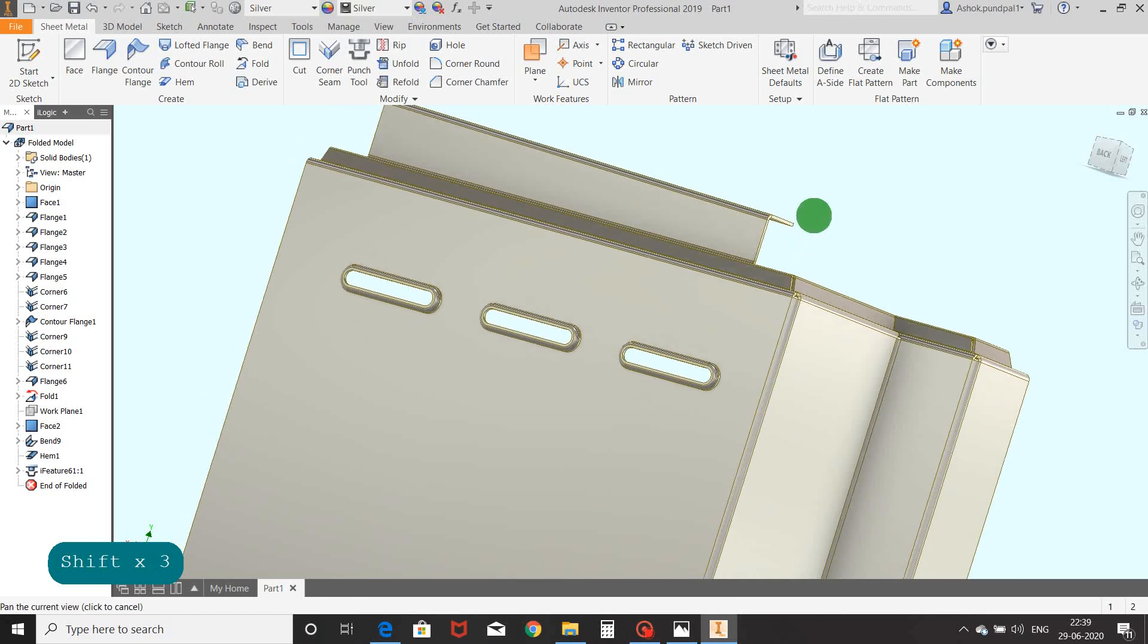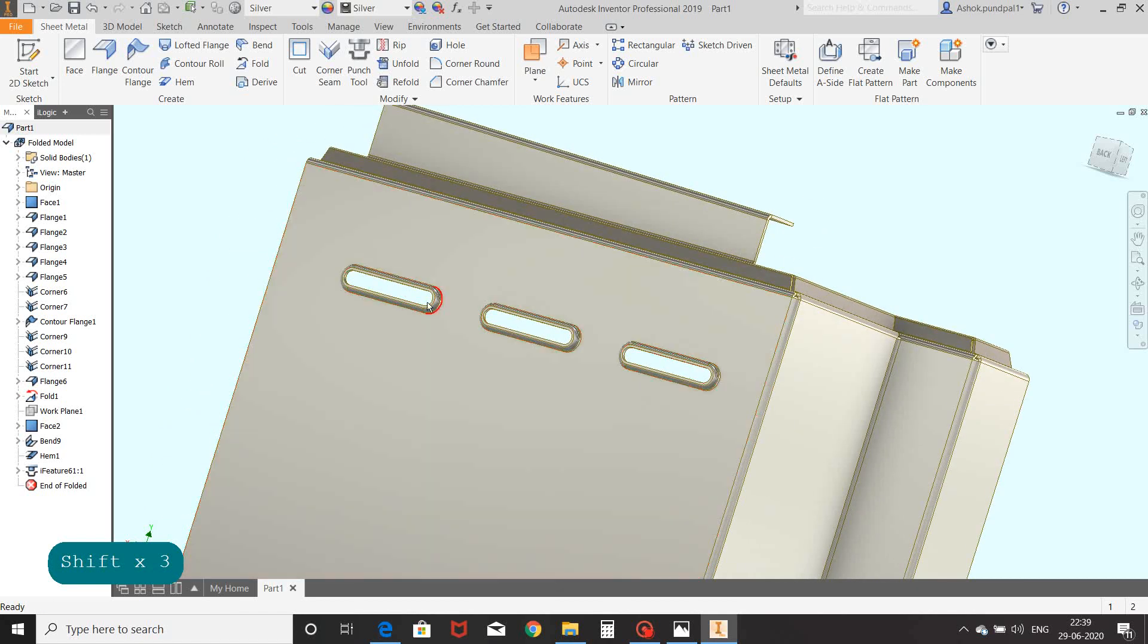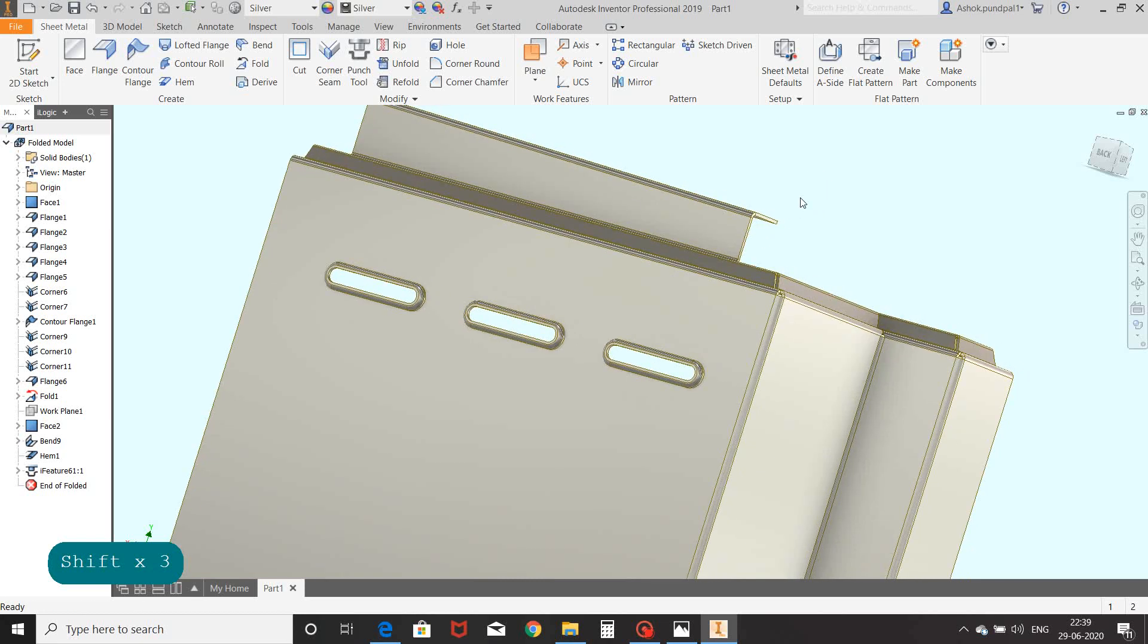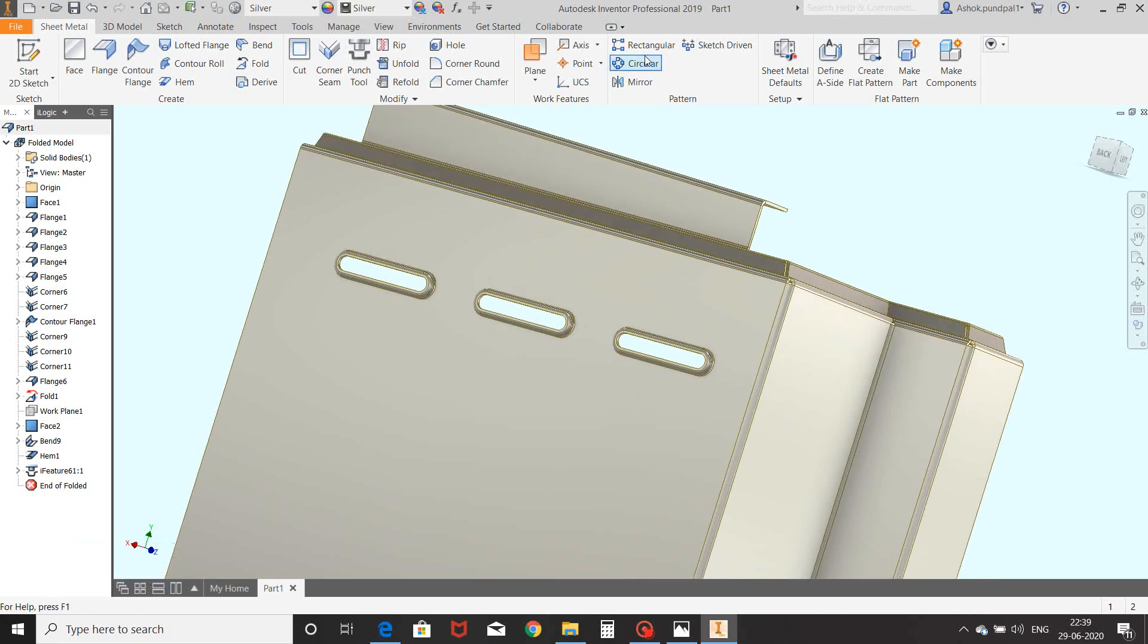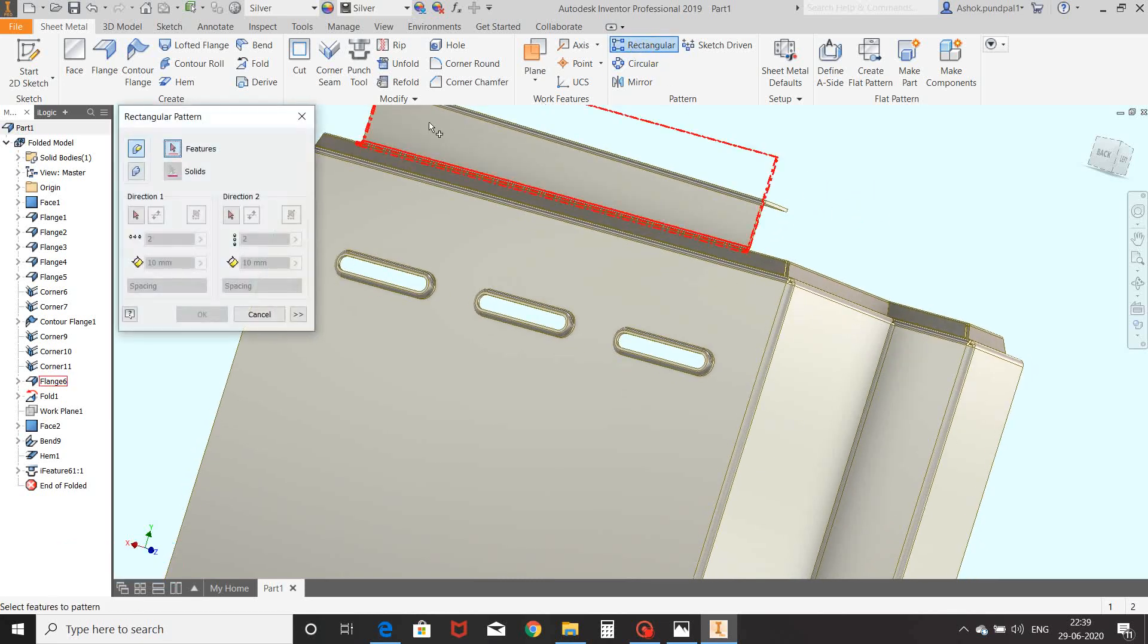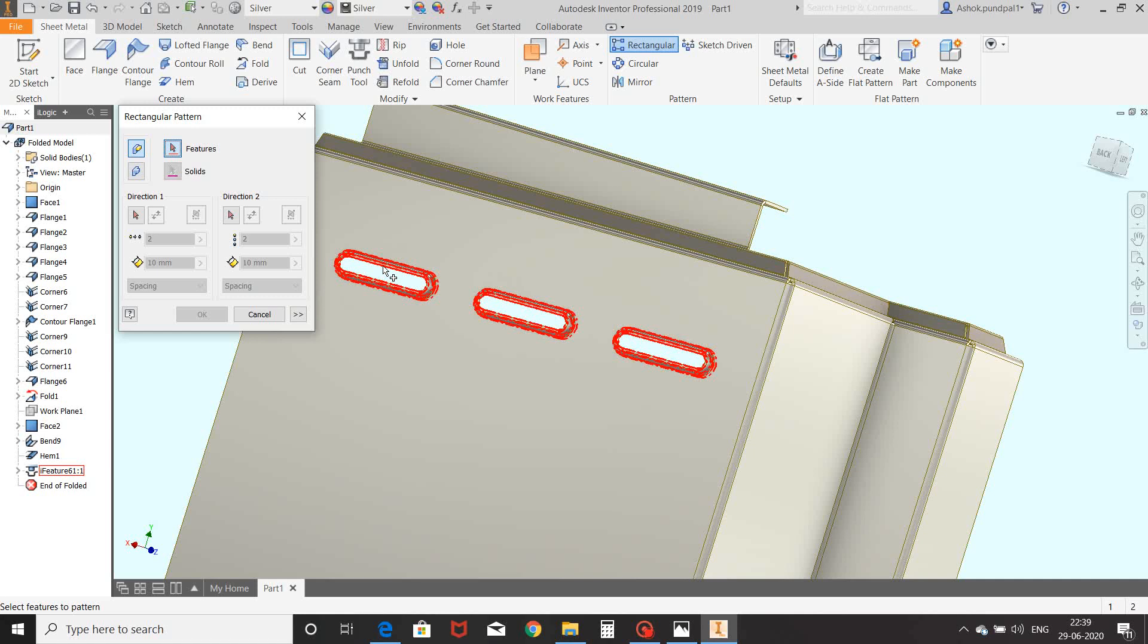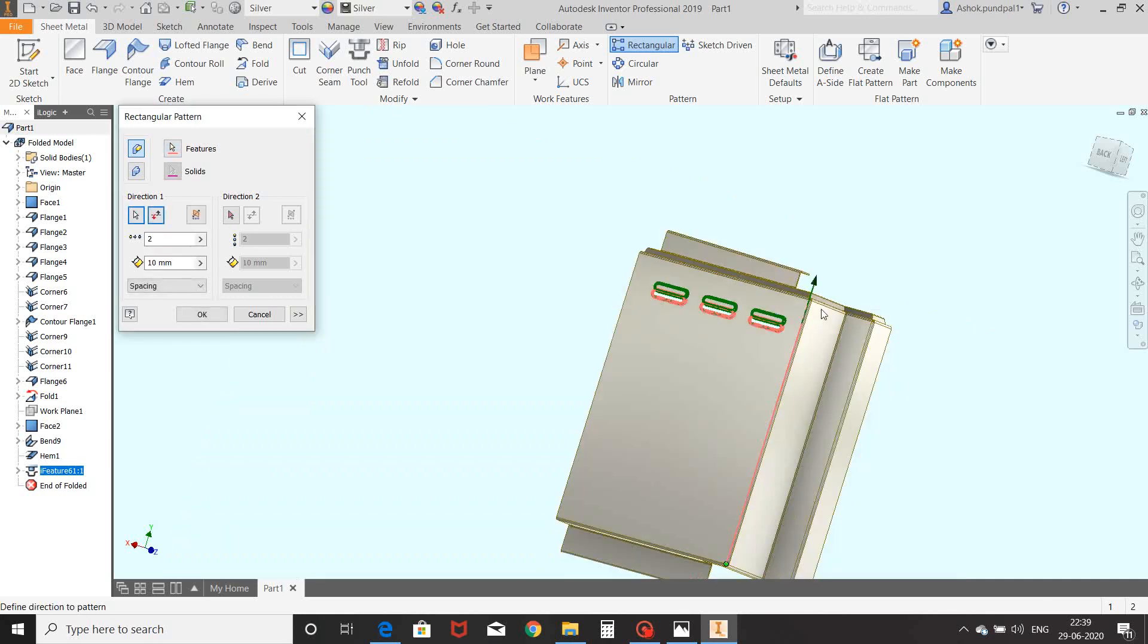Here shape is created on face as per selected punch. Select rectangle pattern, select this punch as feature, view dimensions and quantity, OK.